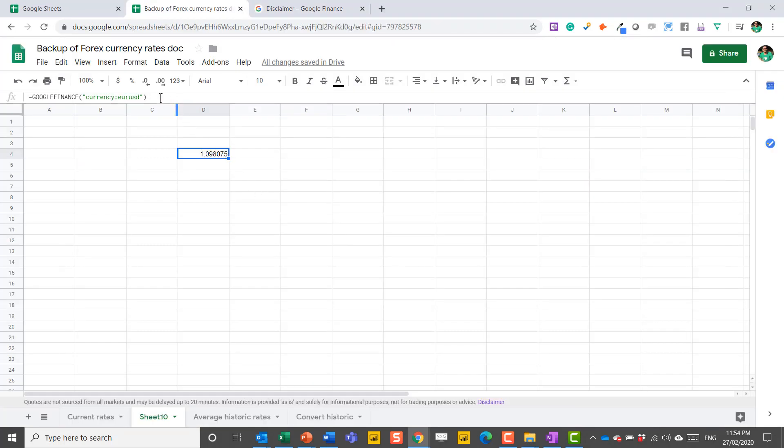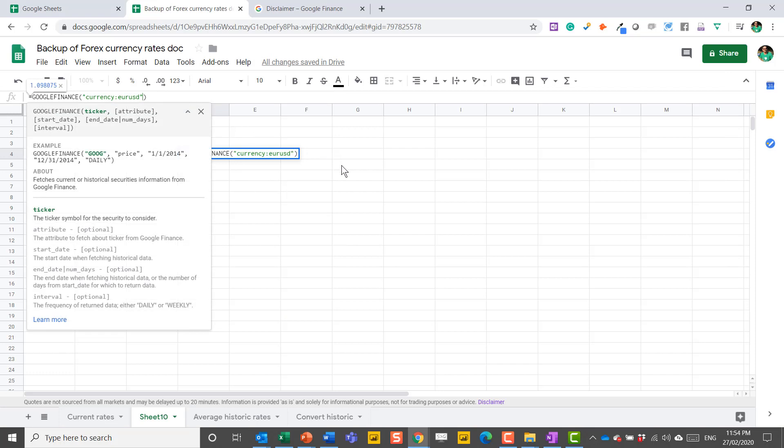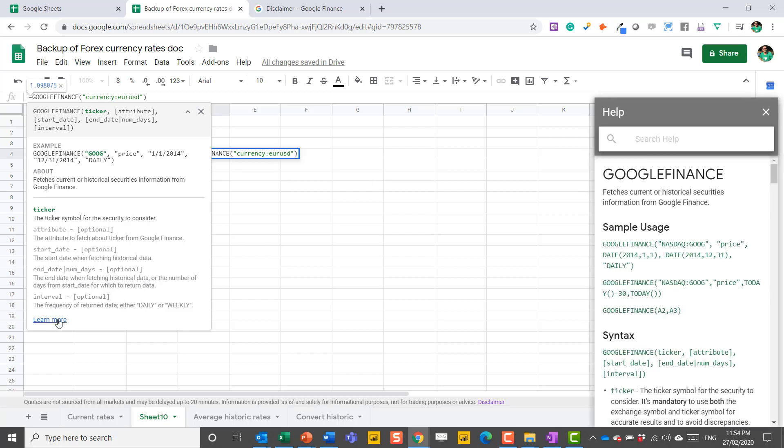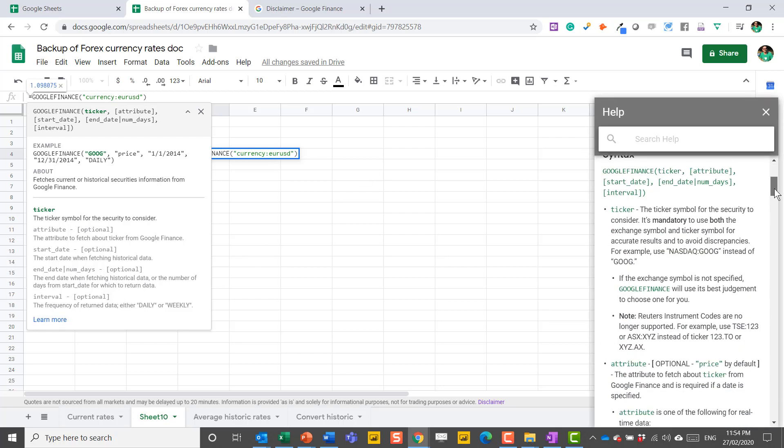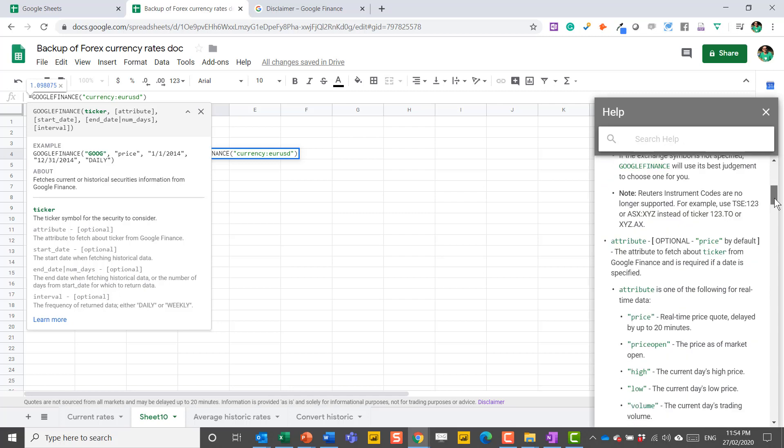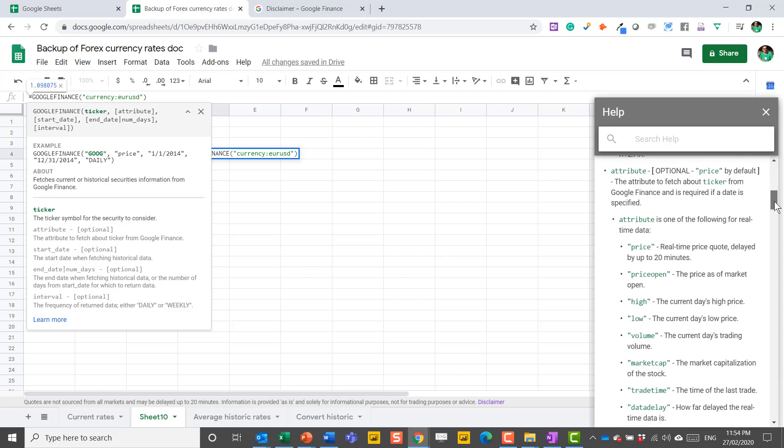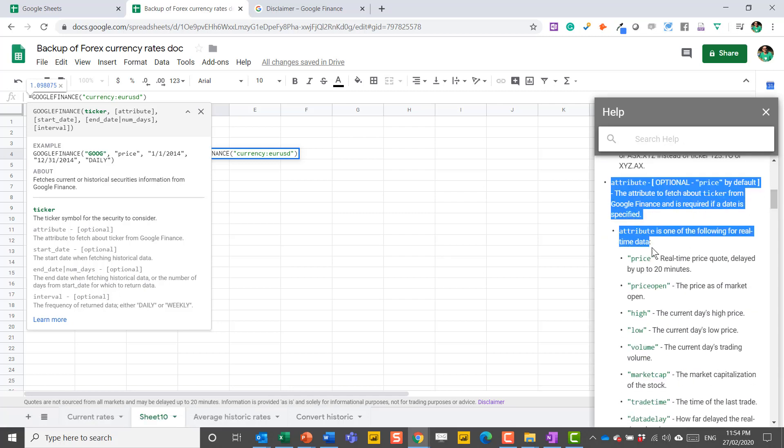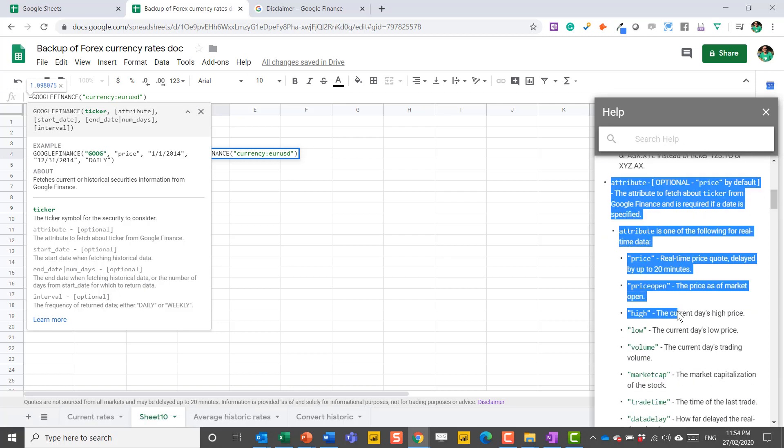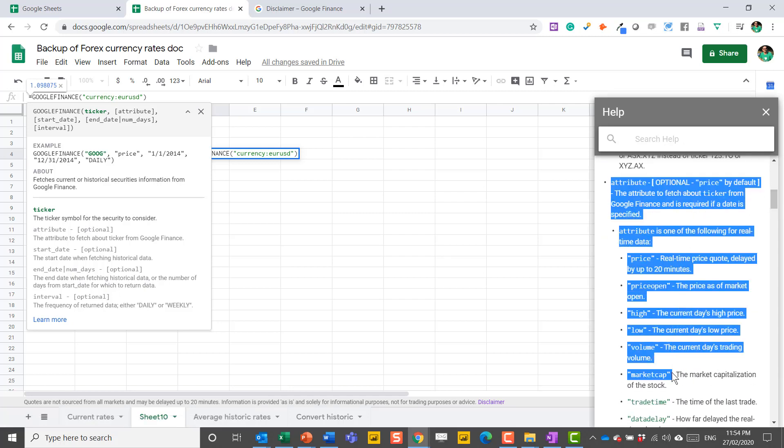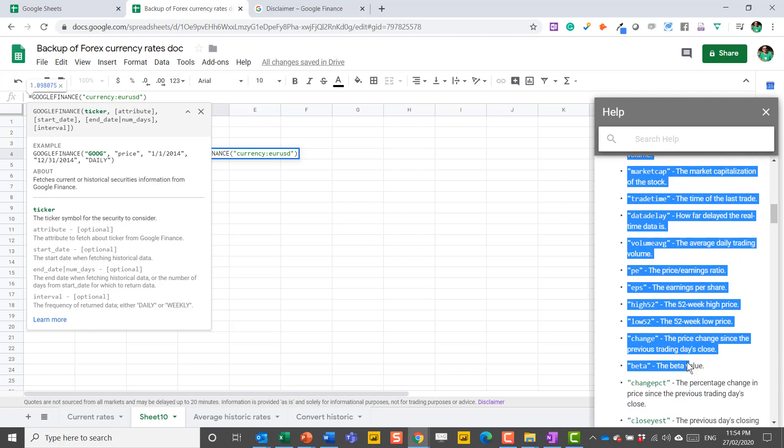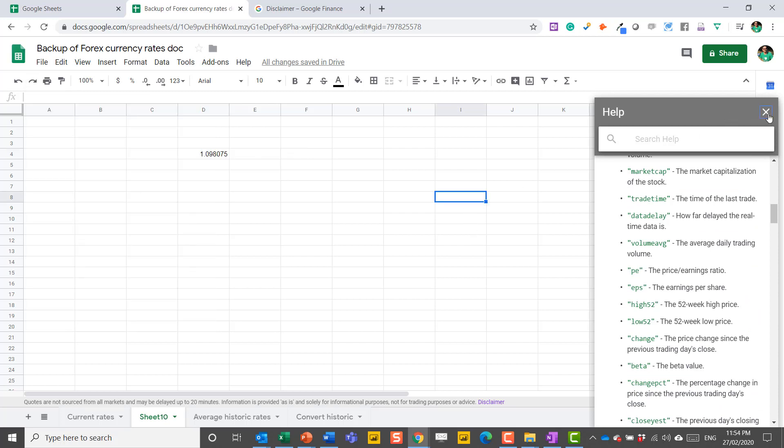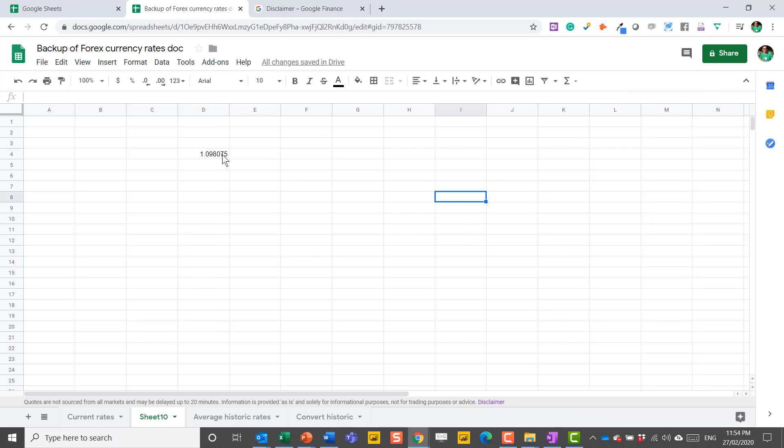Google for currency only lets you get the price. Now, you can click learn more, and there is Google Finance here that allows you to, in theory, use an attribute that is price, price open, high low, etc. And these work for stocks, including high 52, low 52, but they don't work for currencies. I'm not sure why, but from my experience, they don't.